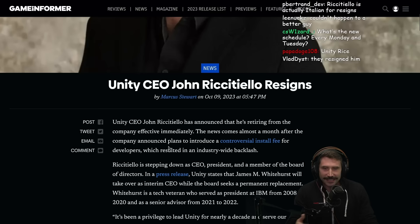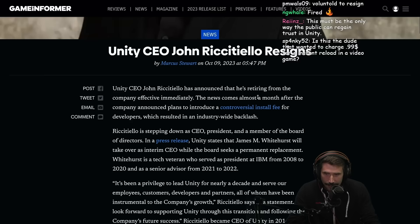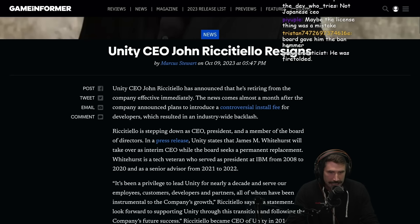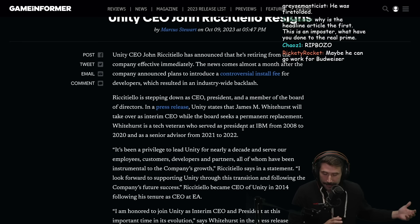So the CEO has announced that he's retiring from the company effective immediately. The news comes almost a month after the company announced plans to introduce a controversial install fee for developers, which resulted in an industry-wide backlash.